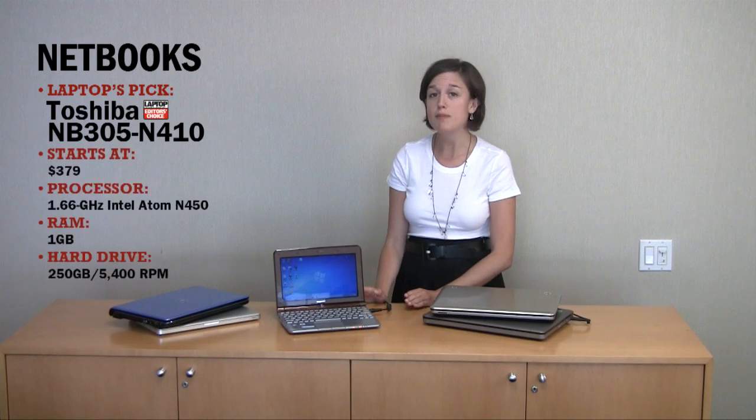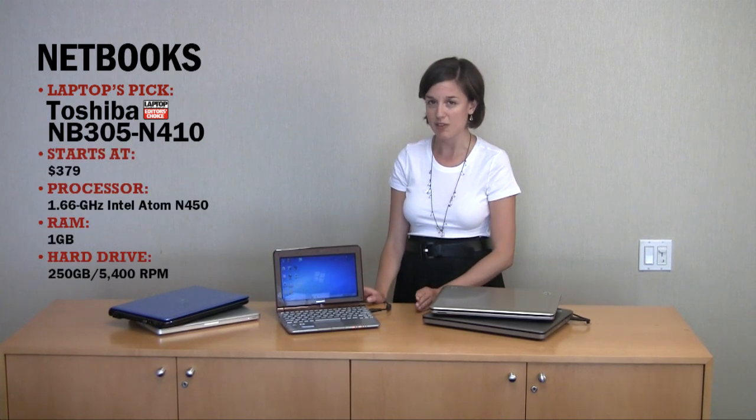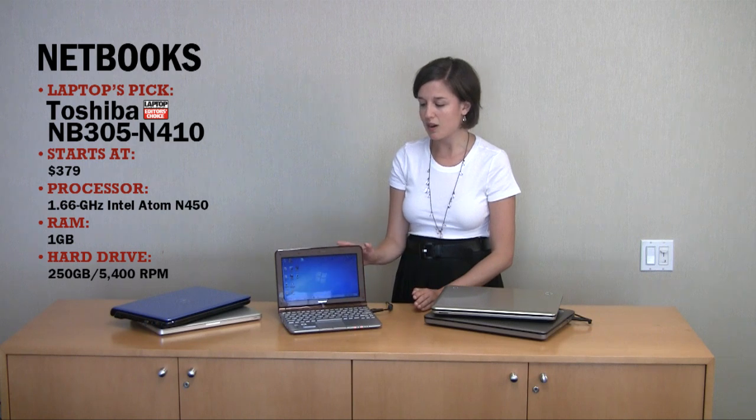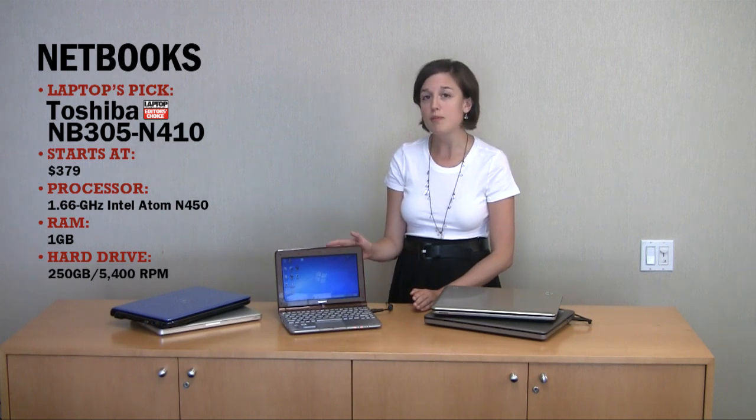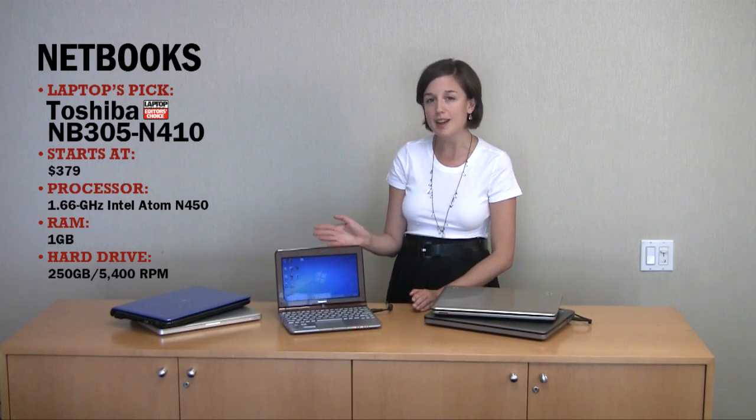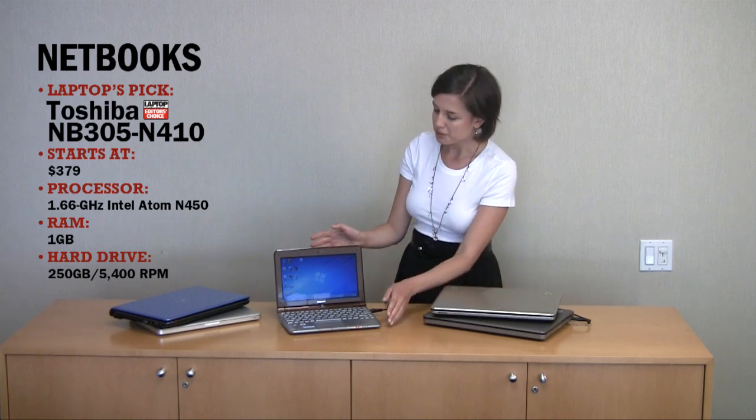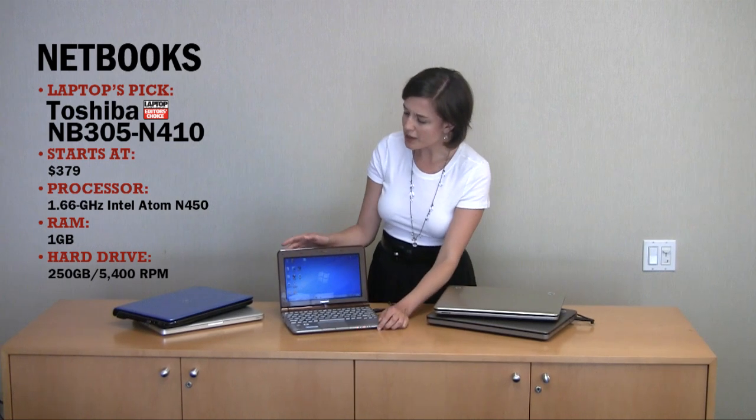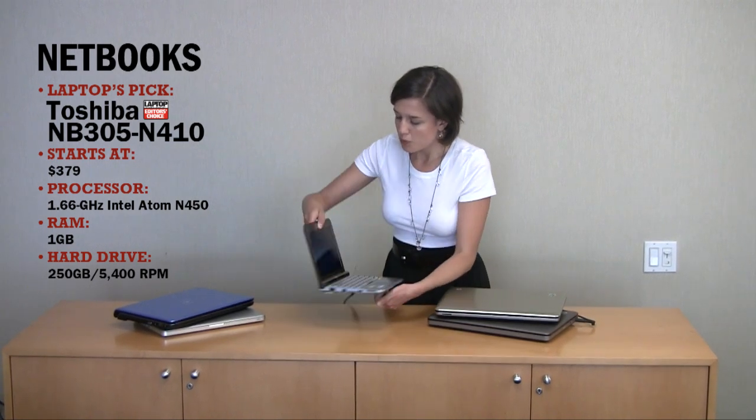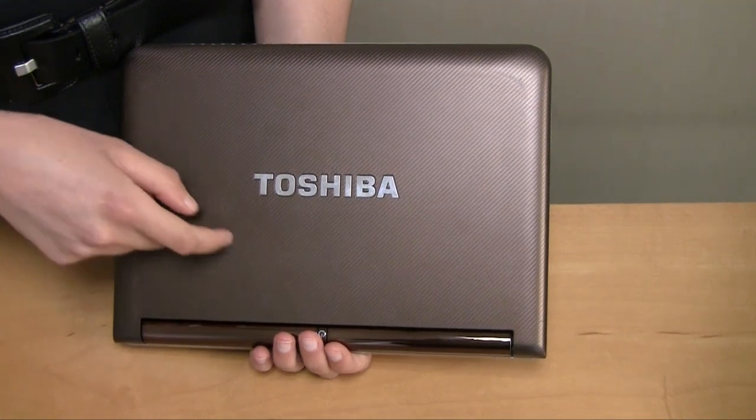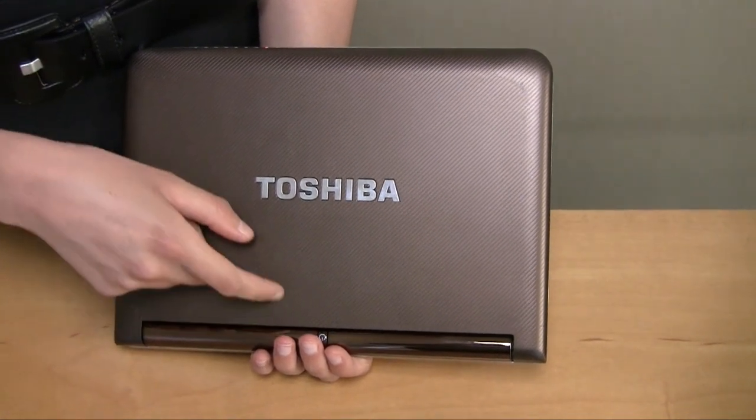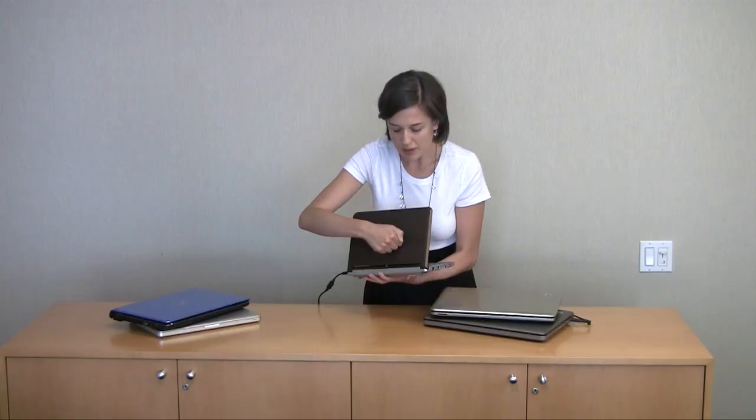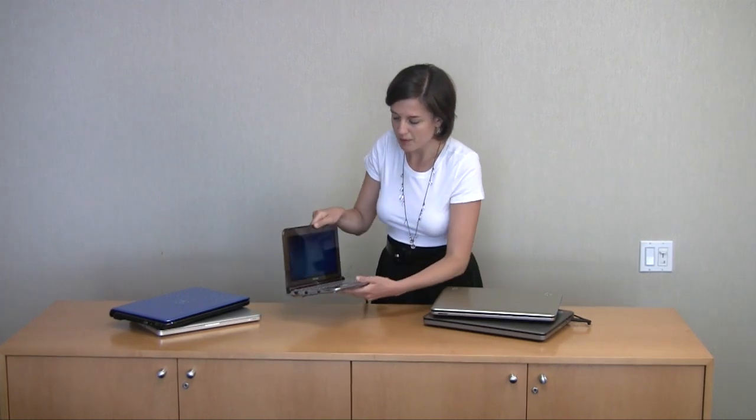We've reviewed a lot of netbooks, and of all of them, our favorite right now remains the Toshiba NB305, which costs $379. Now, most of the reasons we like it are design-focused, because really, most netbooks nowadays have pretty identical specs. What we're looking at here is a netbook that has this really interesting matte lid. It has a texture here, and it also makes it pretty durable, so that's one thing we like for students.